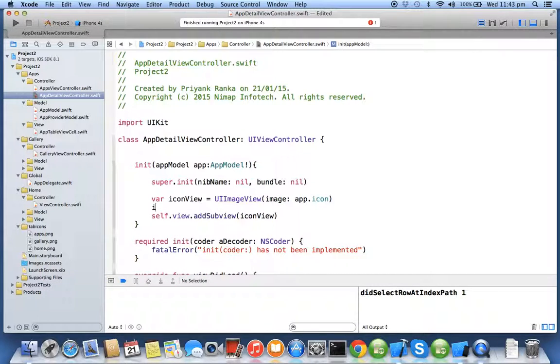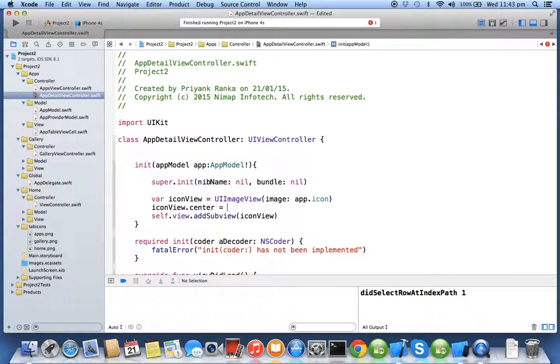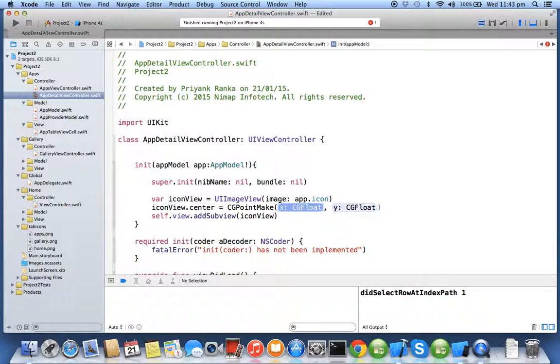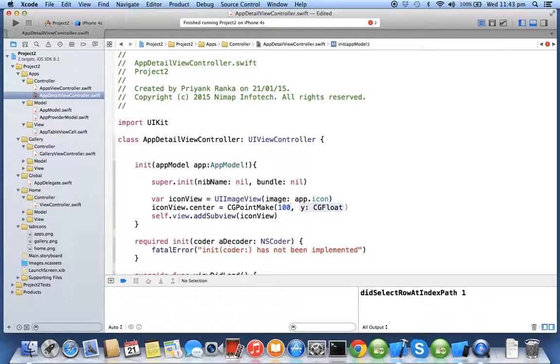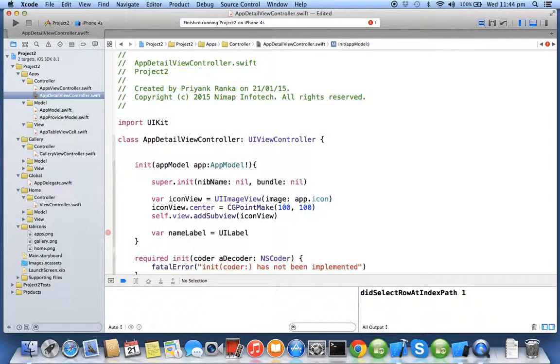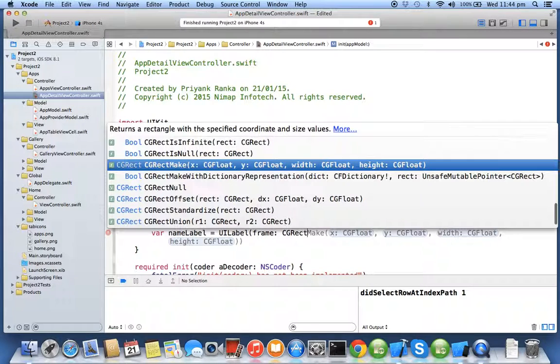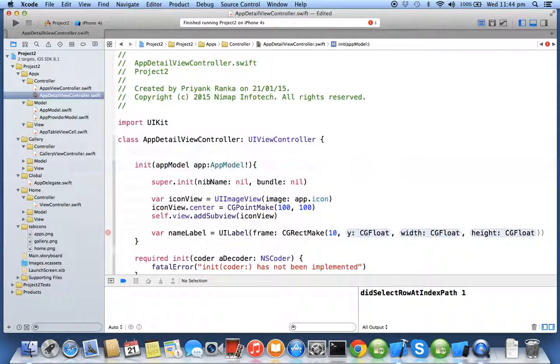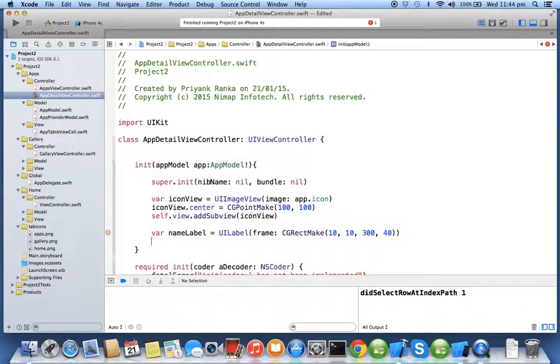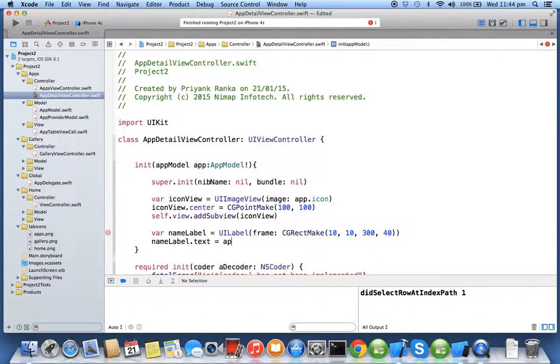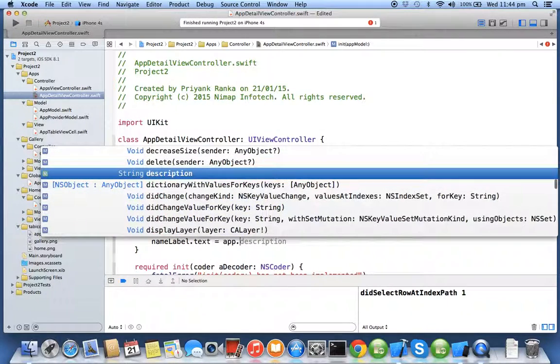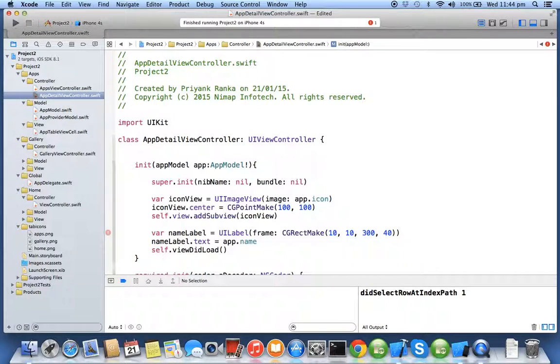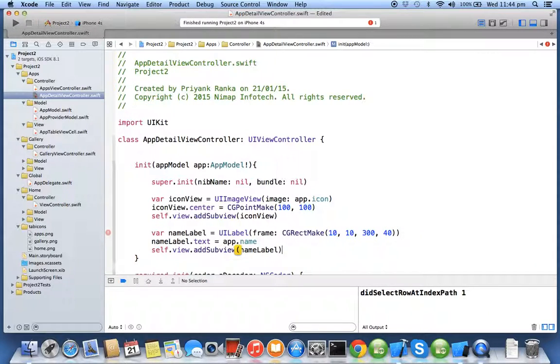Now you will set the center of the icon view, say some render, this depends upon your UI, so I will say 100 comma 100. Similarly you will create name label equal to UI label, frame CGRectMake I will say 10 comma 10 comma 300 comma 40. I will say name label dot text equal to app dot name, self dot view add subview name label.